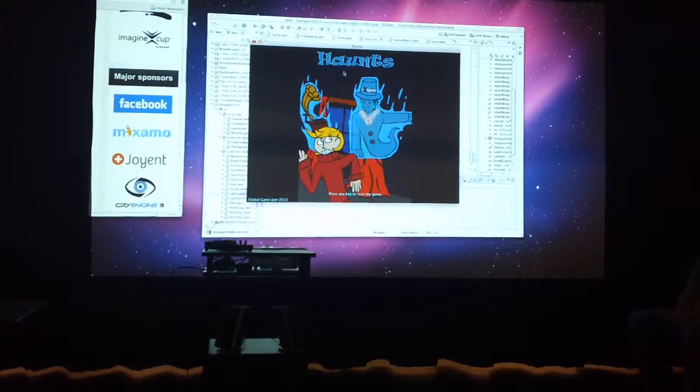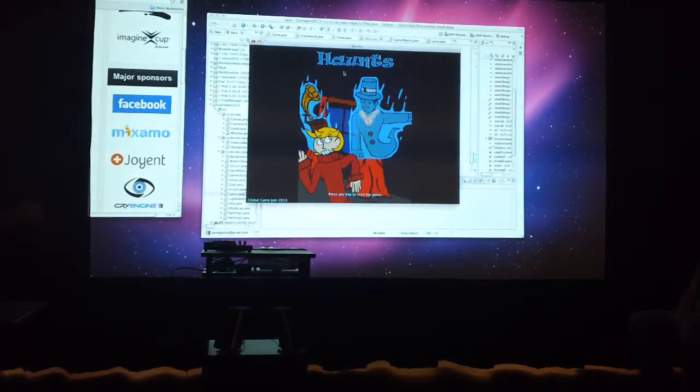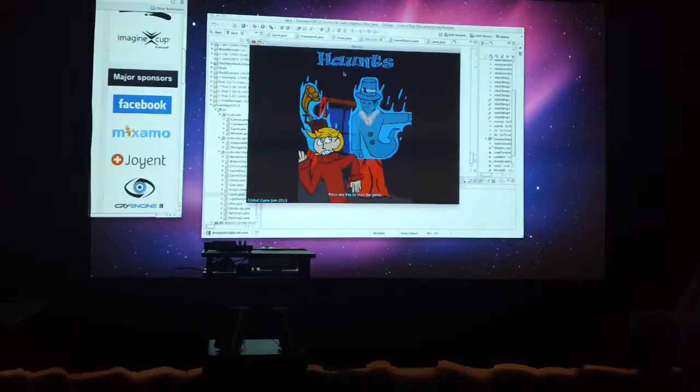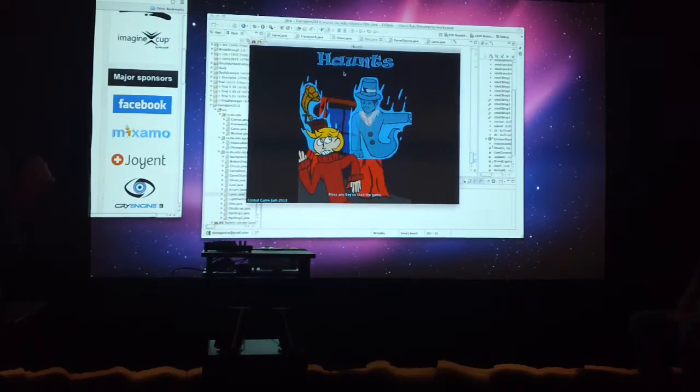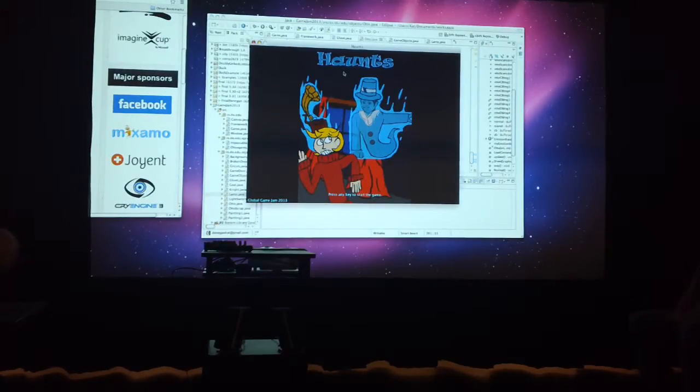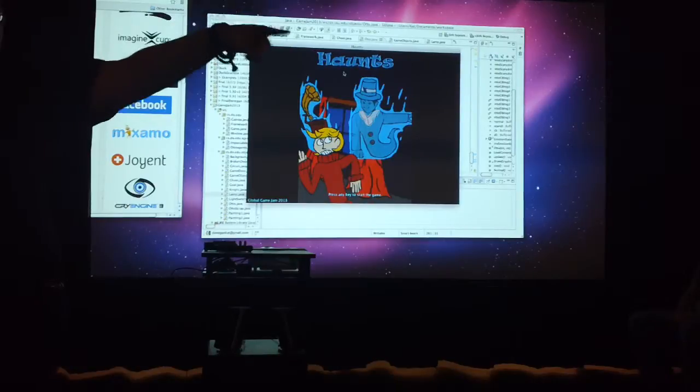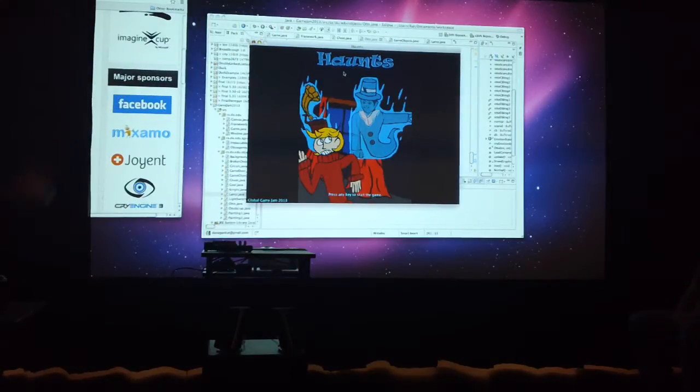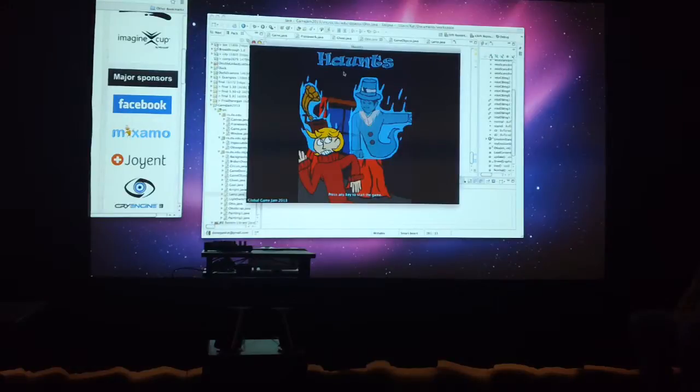All right, so I don't think our team has a name, but we made a game called Haunts. The art was done by our excellent art team of Basil and Daniel. The coding was done by Kat and Tannerat. Am I pronouncing that right? Awesome. And I'm Melanie. I did the writing for it.